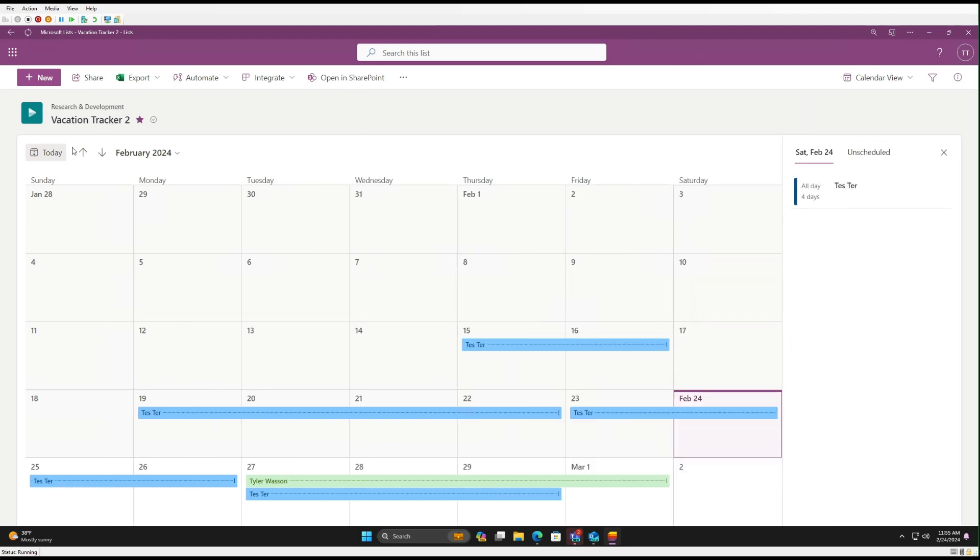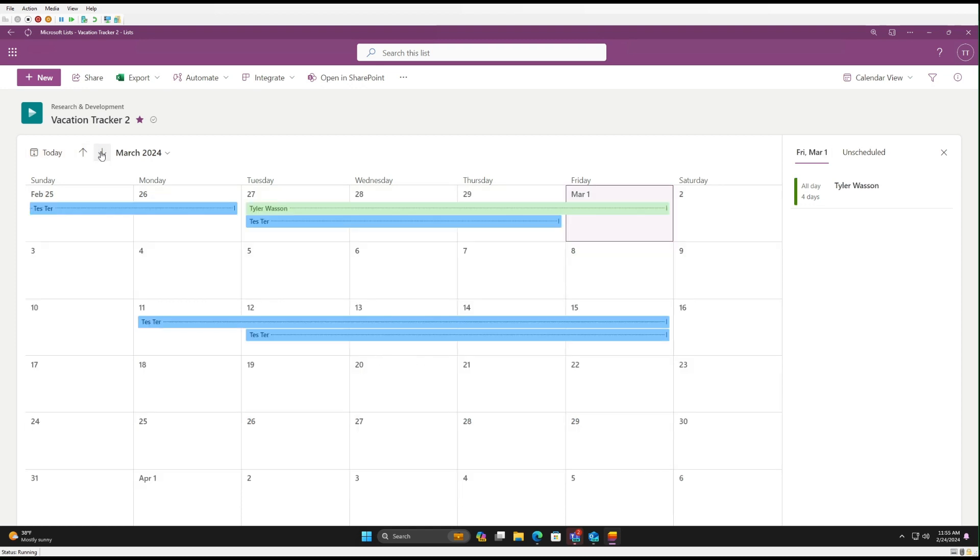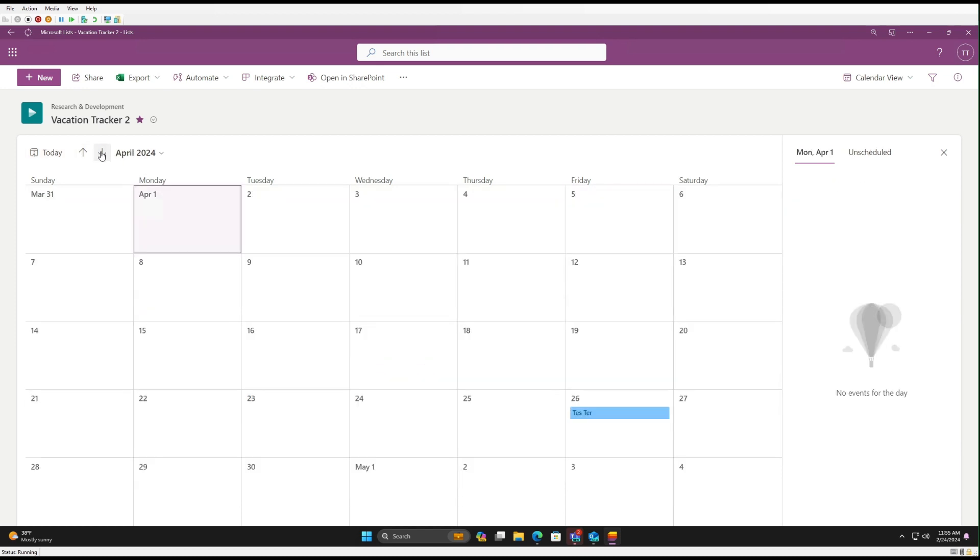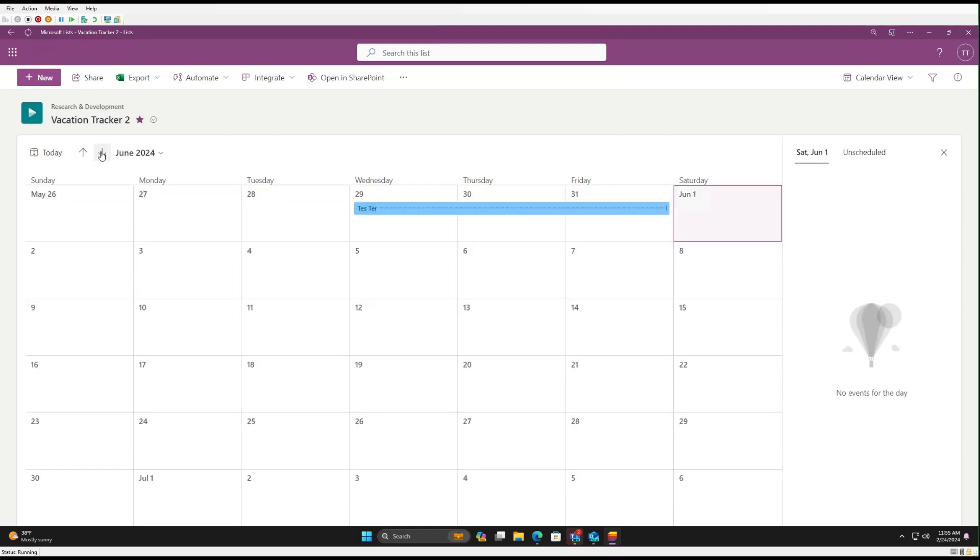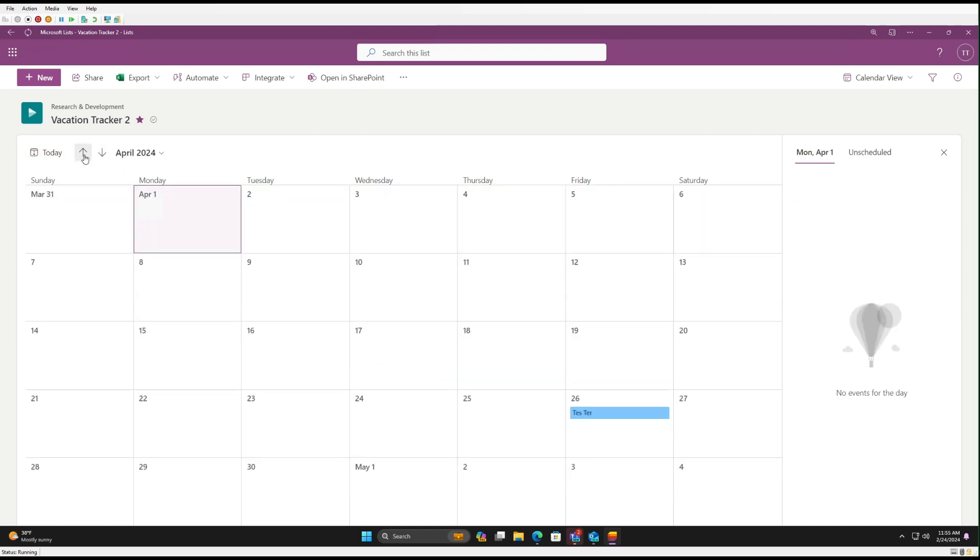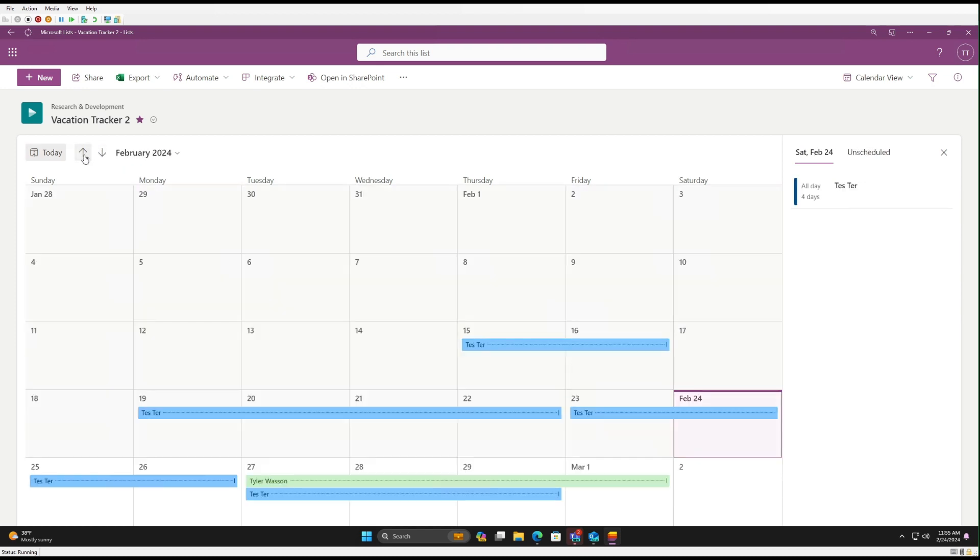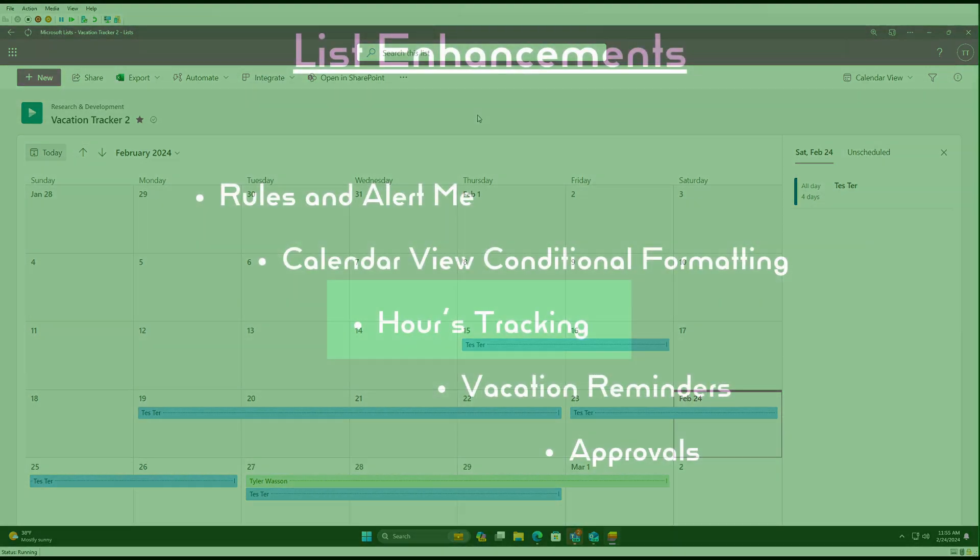And now when you scroll, each will have their own color. And it makes it a lot easier to track the different vacations across different users.